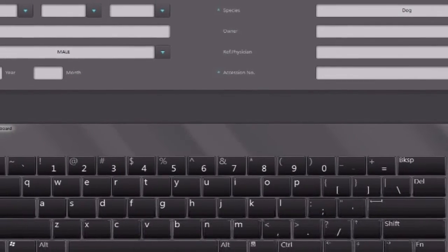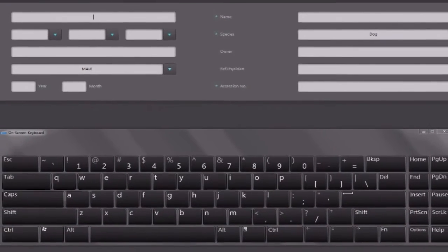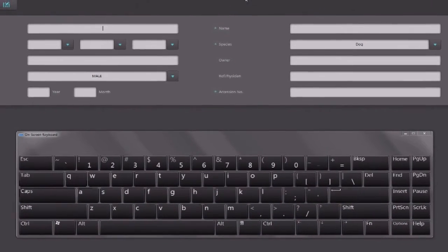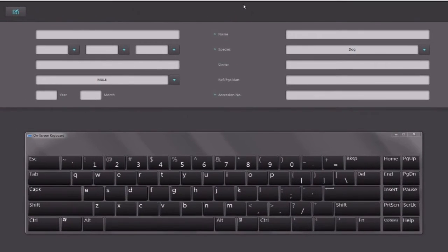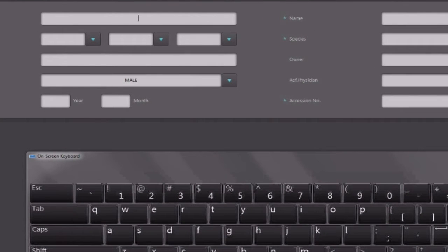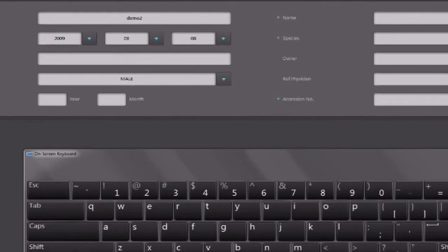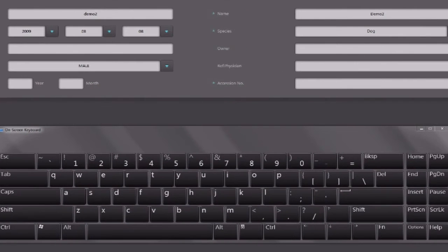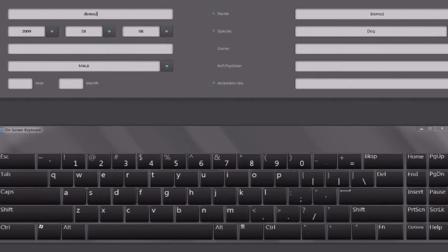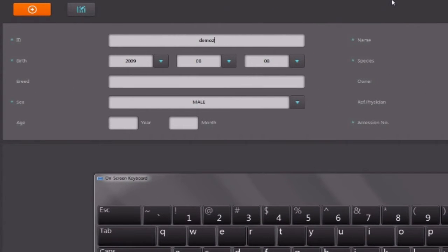When you go to create a new study, you have to enter a unique ID for every animal. I'm just going to call this one Demo 2 because I've used this before. You can see when I put an ID already used, it will fill in all the information about that animal for me. This helps to prevent you from using the same ID for two different animals.